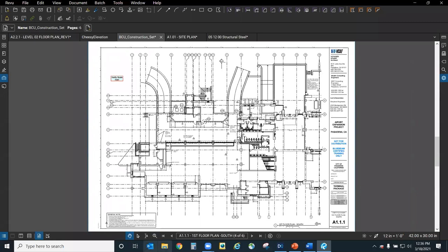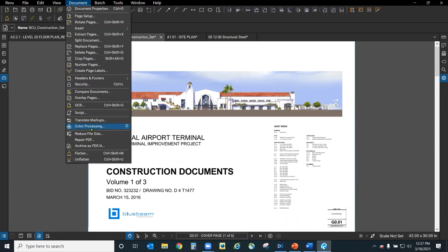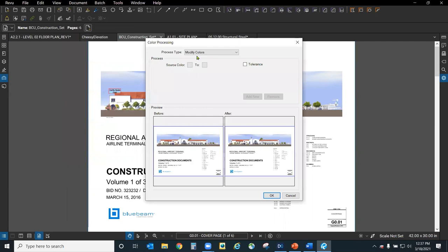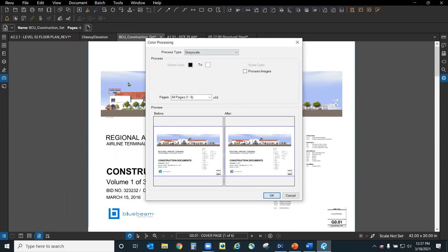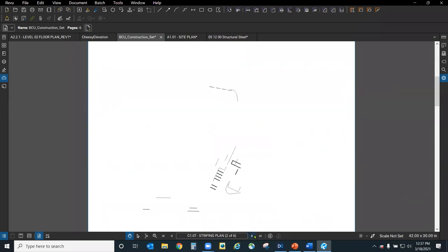Here's another one. I have this data set for a regional airport terminal and I really don't want it to be in color — I should have printed it in black and white. Instead of going back to Revit or CAD to reprint, I have the ability to come up to Document and towards about three-quarters down is an option for 'Color Processing.' That will allow me to grayscale my entire project. If I select 'Process Images as Well,' it will turn everything into black and white or grayscale. You don't have to go back to CAD, Revit, or use a different print driver — you can make everything black and white directly in Review.